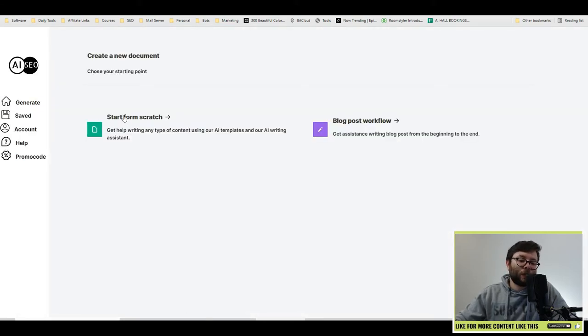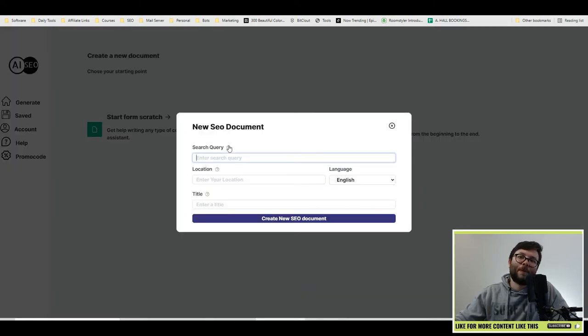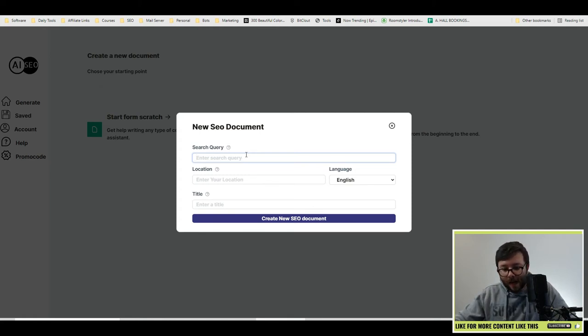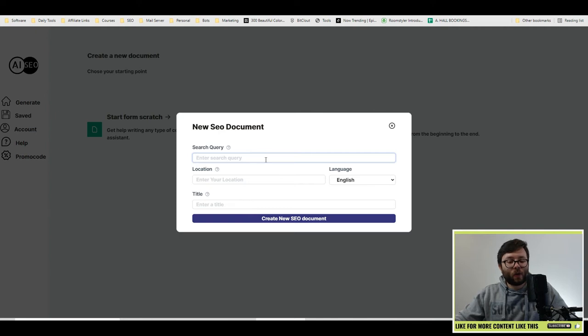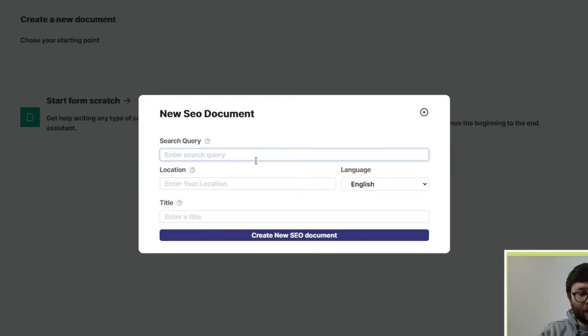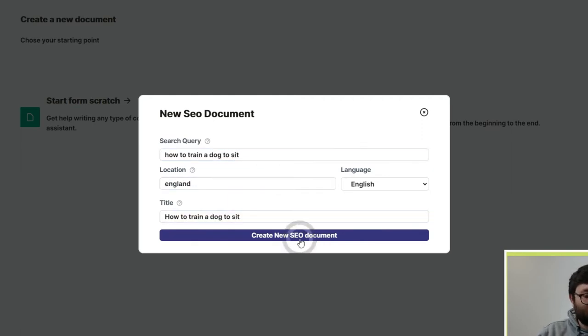You're going to have two options, start from scratch or blog post workflow. I'm going to go ahead and do start from scratch. Now, because AI SEO focuses on SEO as well as content writing, it's going to ask you a few questions about what your blog post is going to be about. Going to type in how to train a dog to sit. My location is England. Then do create new SEO document. Let's explore this dashboard here.